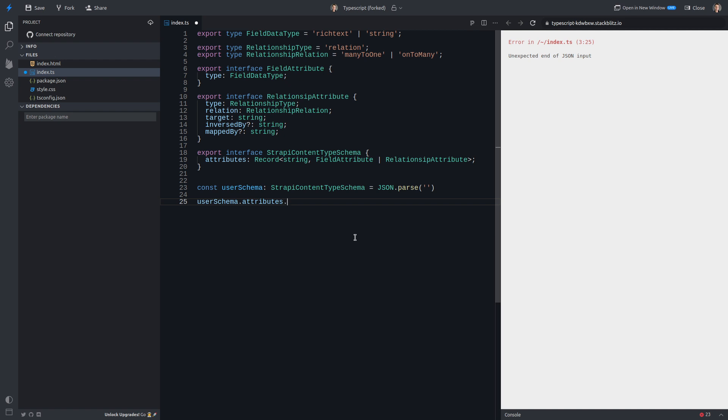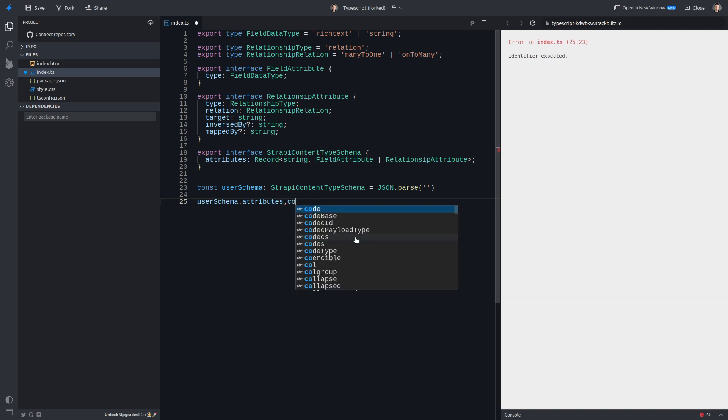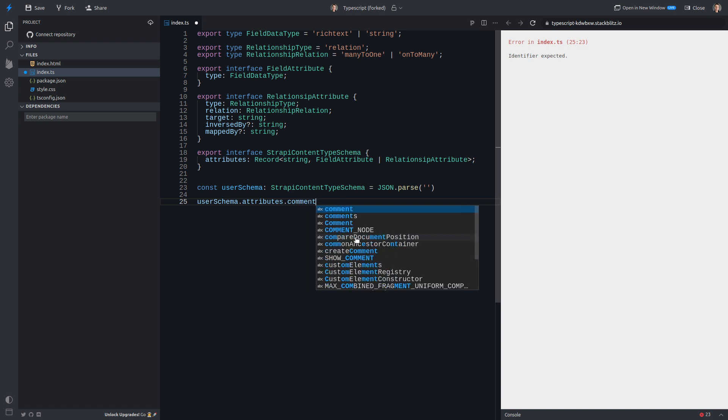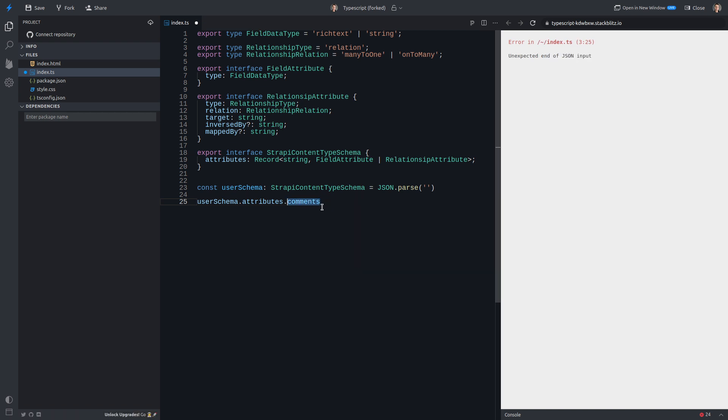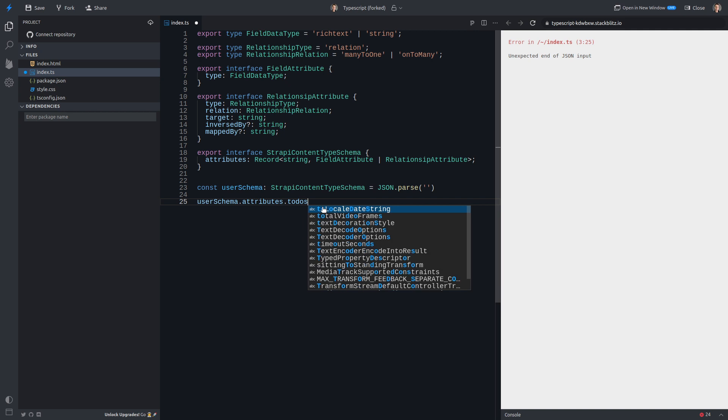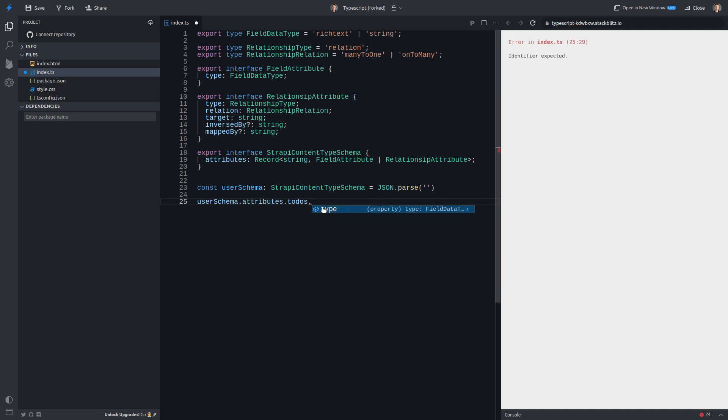So now we can say userschema.attributes. We get that nice type hinting. And then you could say, for example, comments. All right, because a user might have many comments. It's probably not the best example. Maybe we could even say to-dos. That's probably a better example.